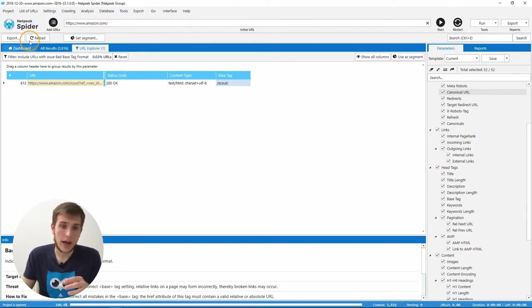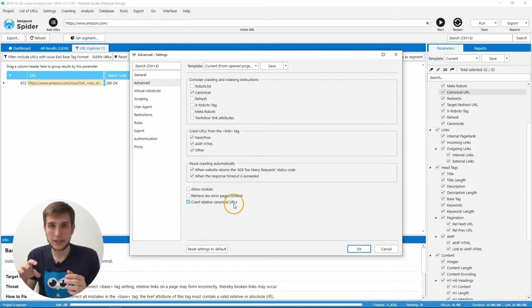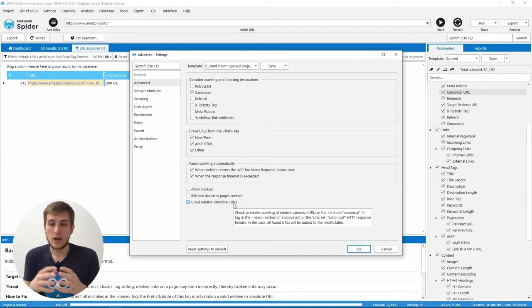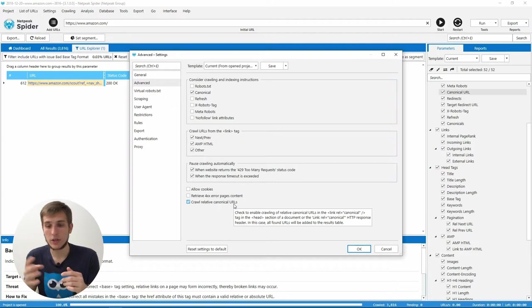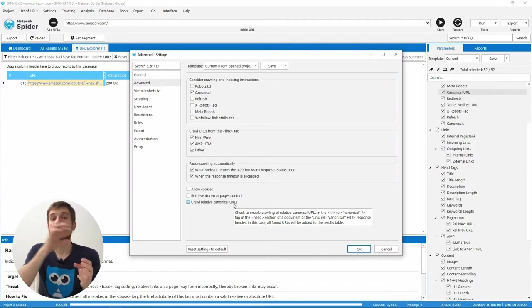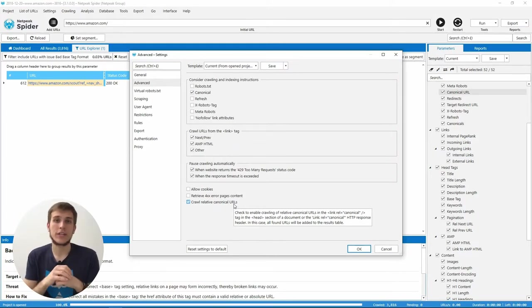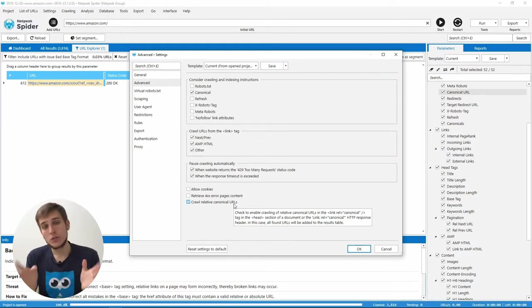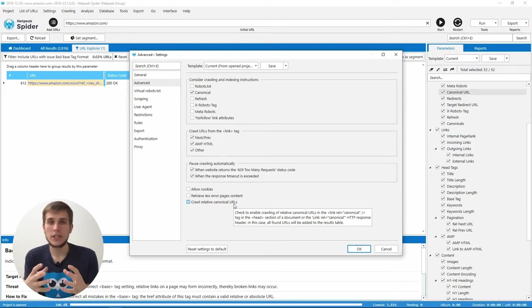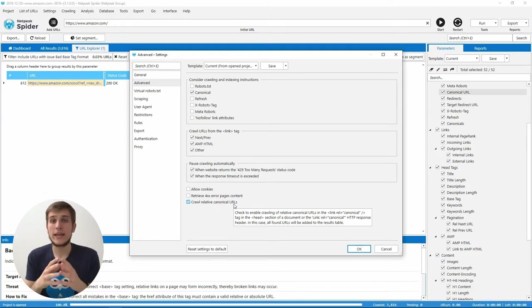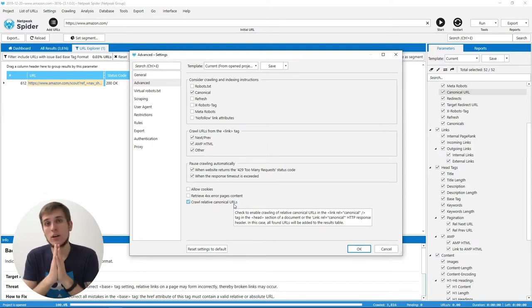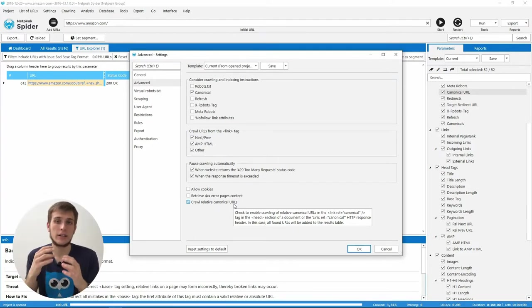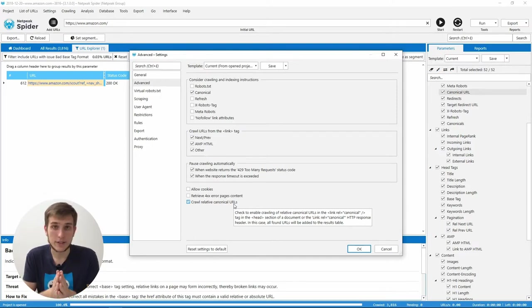That's why we created the checkbox called crawl relative canonical URLs. When you use it during the crawling of the website, you will find any relative URLs in the canonical tags or in the head section of the document. We'll transform it to the absolute form and add it to the table. Don't worry, in the future we will add more agile work with the canonical URLs. We already have huge plans with that. So just please hold on a little bit and we will add issues and so on to make it easier and more comfortable for you to work with the canonical URLs.